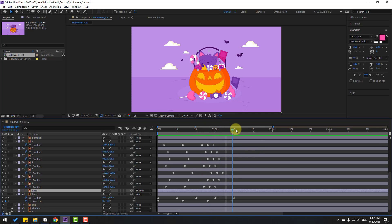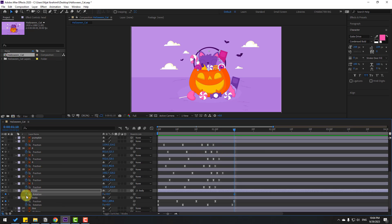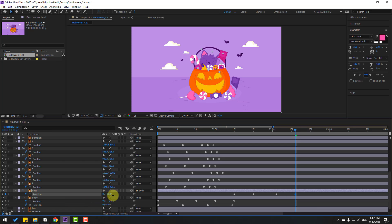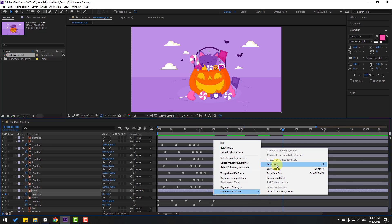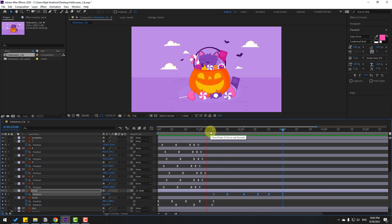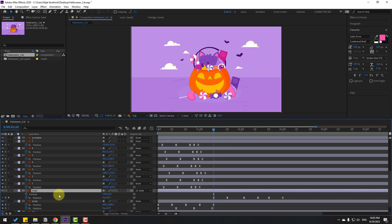Press R to open Rotation. Make a rotation keyframe, go to 10 keyframes, change rotation. Go here, make a new rotation, go to 10 keyframes, change the head to the right. Go here, make a new rotation, go to 10 keyframes, change rotation to 0. Select keyframes, make eases. Go to the first rotation keyframe and add bone — hold Shift, press P, make a new position keyframe.